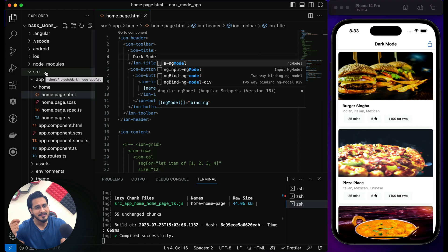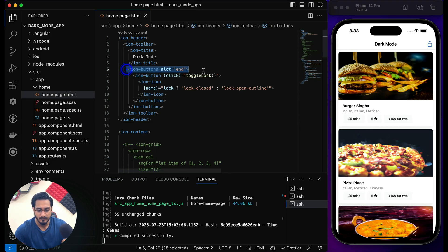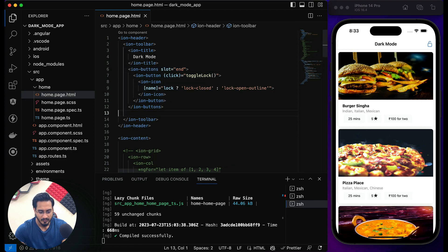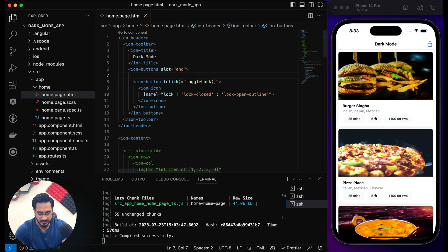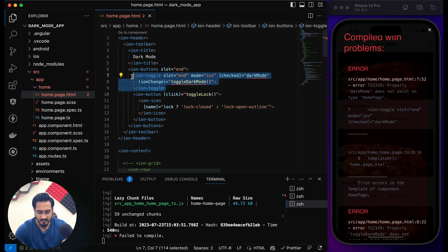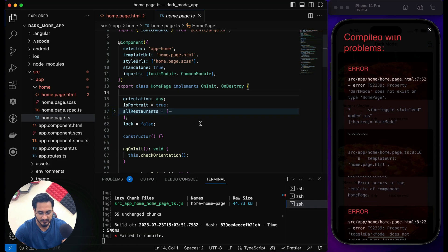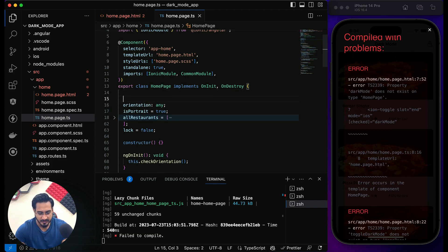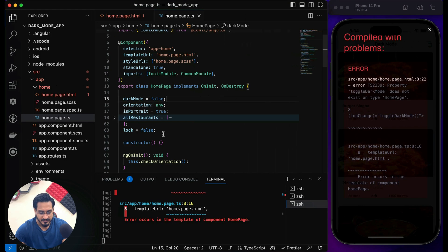We already worked with iOS and Android in the previous video, so I'm just using the same stuff here. Now I'm going to add a toggle button. Let me place it within the ion-buttons. This is my toggle button — don't worry about the error for now. I need to get rid of it in my home page. Let me define another property here called darkMode and set it to false — it's a boolean value.